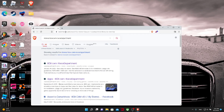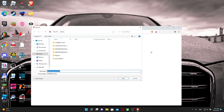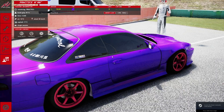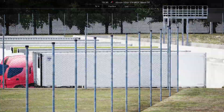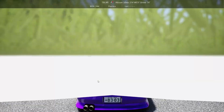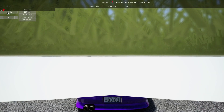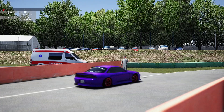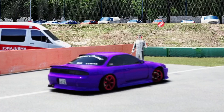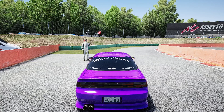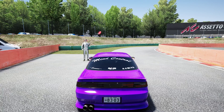You install the Assetto Corsa box cam mod, you load up Assetto Corsa, turn on your box cam, and you get this. You are probably on this video because your box cam is blurry, and this is the tutorial for you.